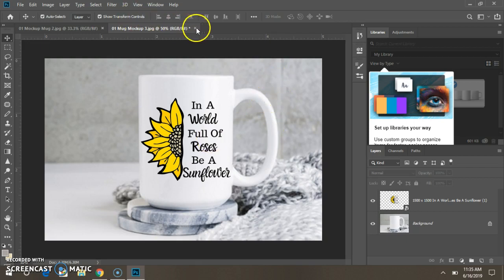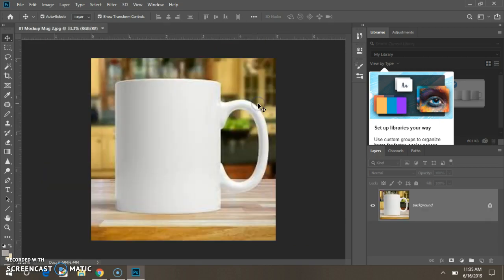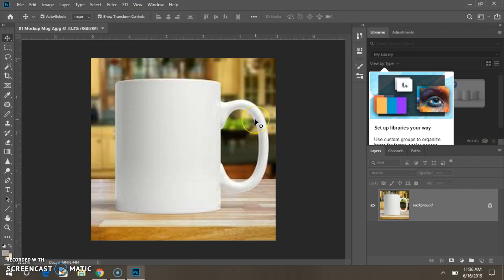X out of that and push No, because you don't want to save over your image. So push No. We already saved a copy, so we don't need to save that original image.